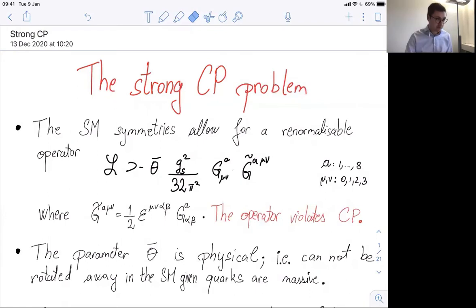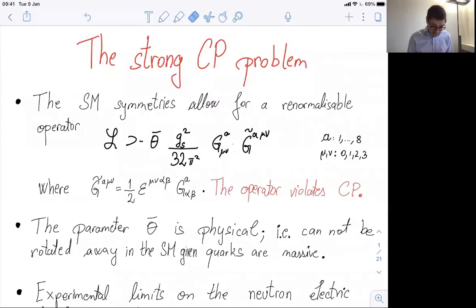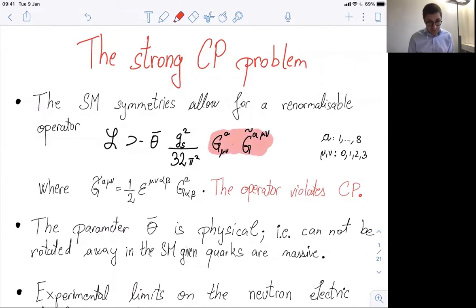Today we will talk about the strong CP problem. When we look at the standard model Lagrangian at the renormalizable level, respecting Poincaré invariance as well as the gauge symmetries, we can write a term given by this formula: G^A_{μν} G̃^A_{μν} coupling, where G̃ is the dual field strength of the gluon field.